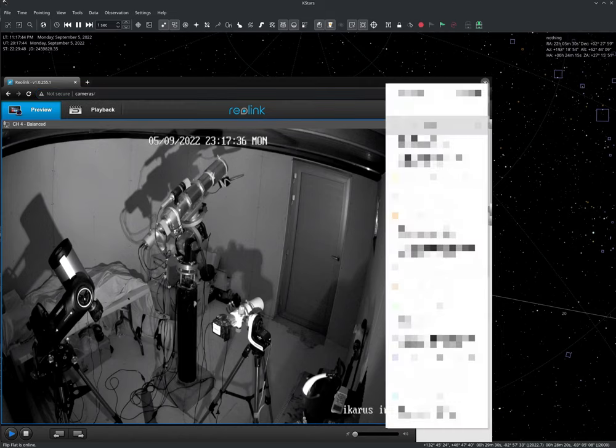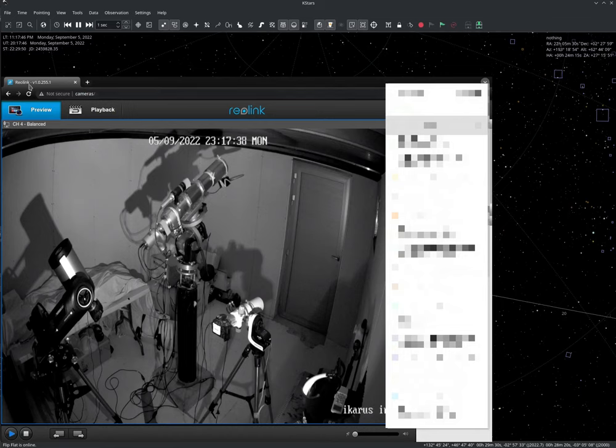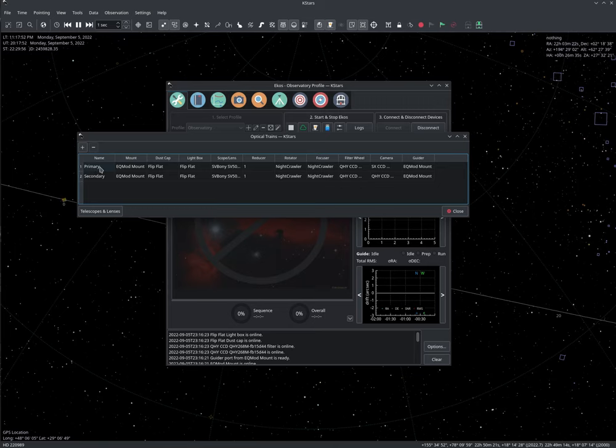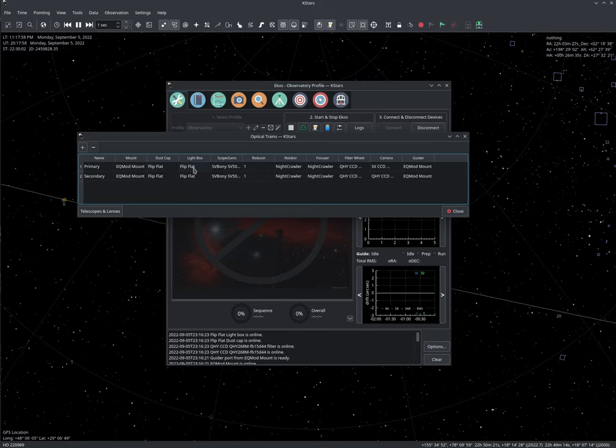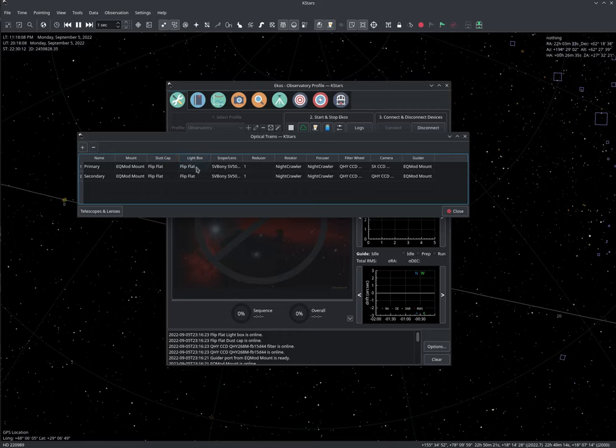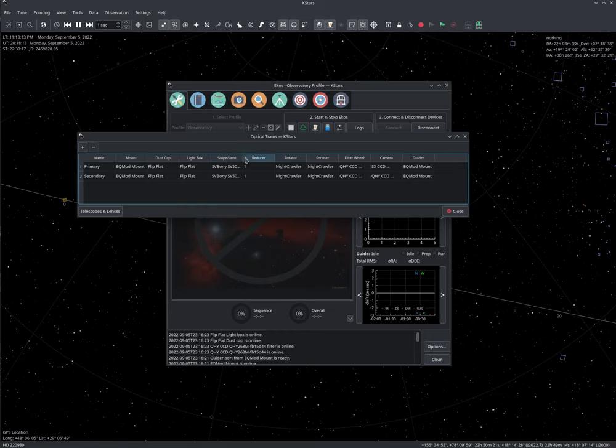And this is just to make our astrophotography session easier and much more versatile than it was before. So let's go back and let's select the optical trains. So for the primary train, we're using EQ mod mount. We have the dust cap selected and we have the light box selected. And these are the same device, but they serve two different functions. One is a dust cap, which is a cover, and one provides LED light for the flat field capture.